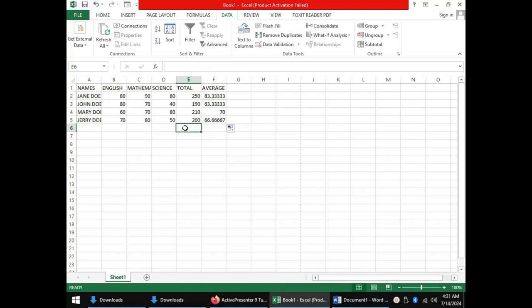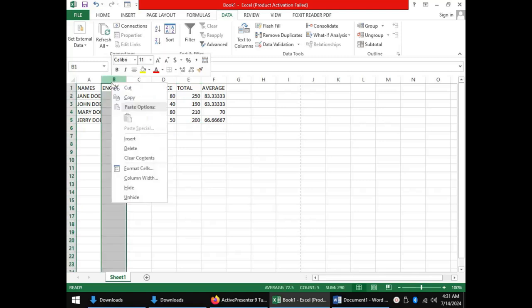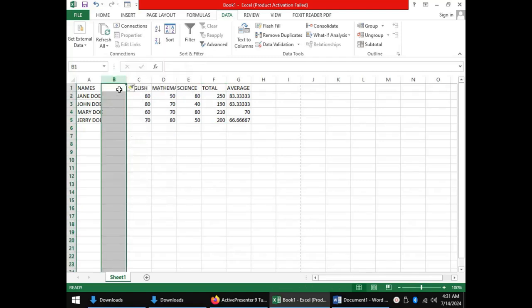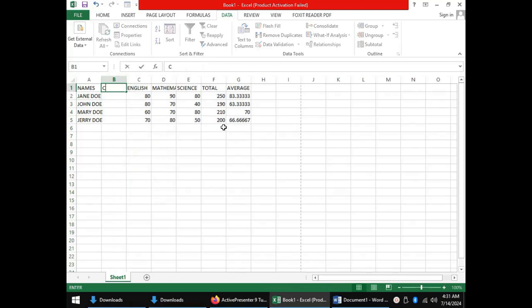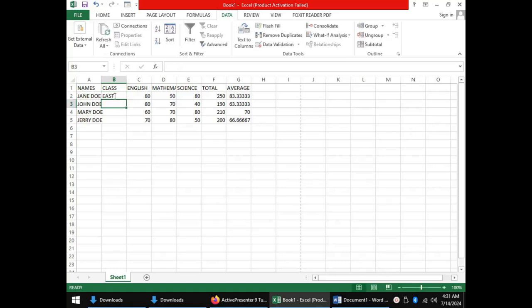We will add another column between names and English by right-clicking in the English column and choosing Insert, where we are going to have our class. For us, we will have two classes with two students each. Our first class shall be East and our second class shall be West.